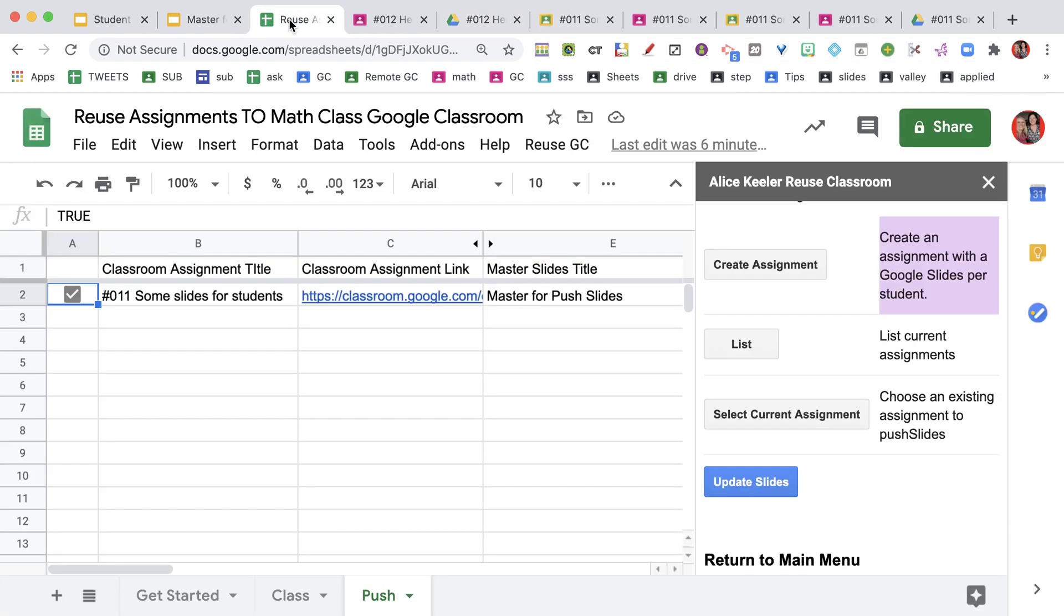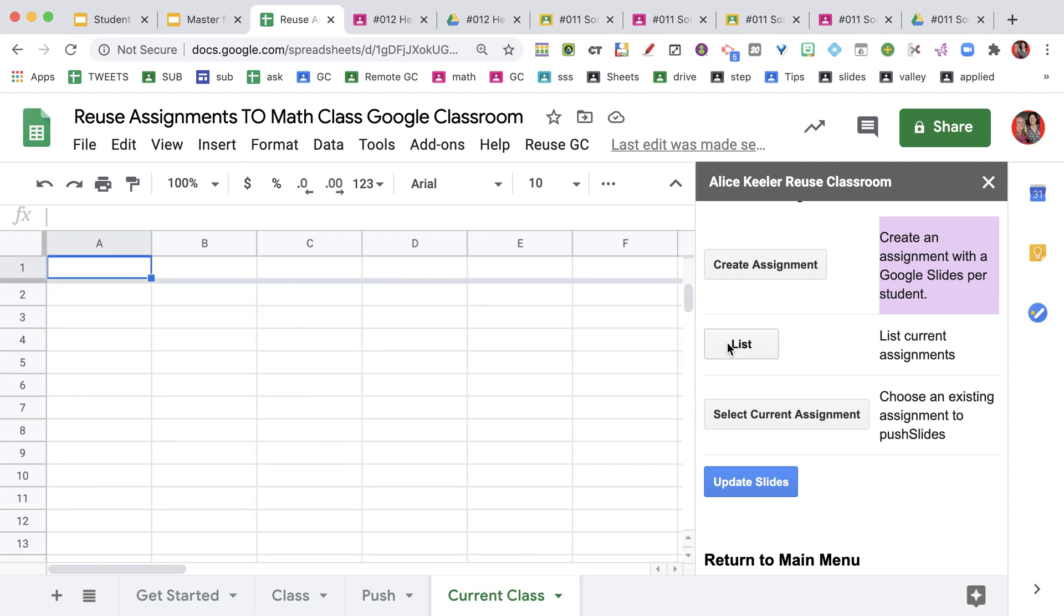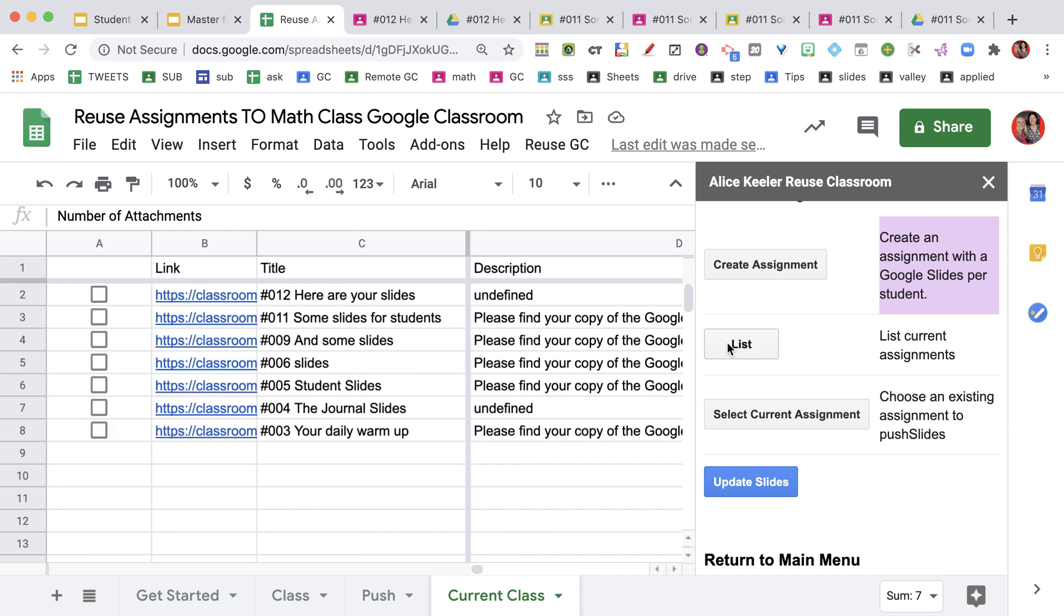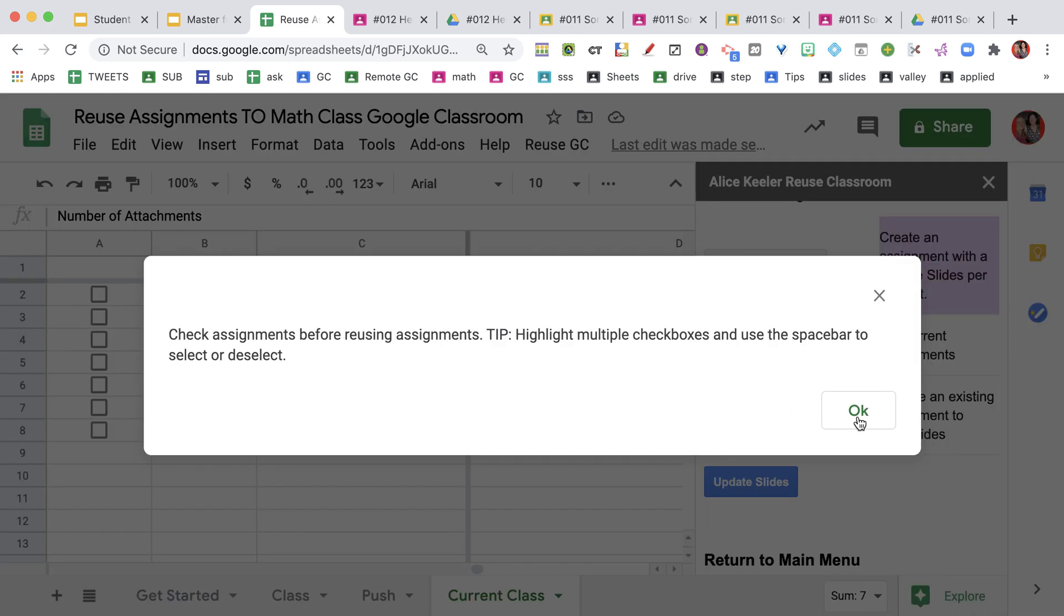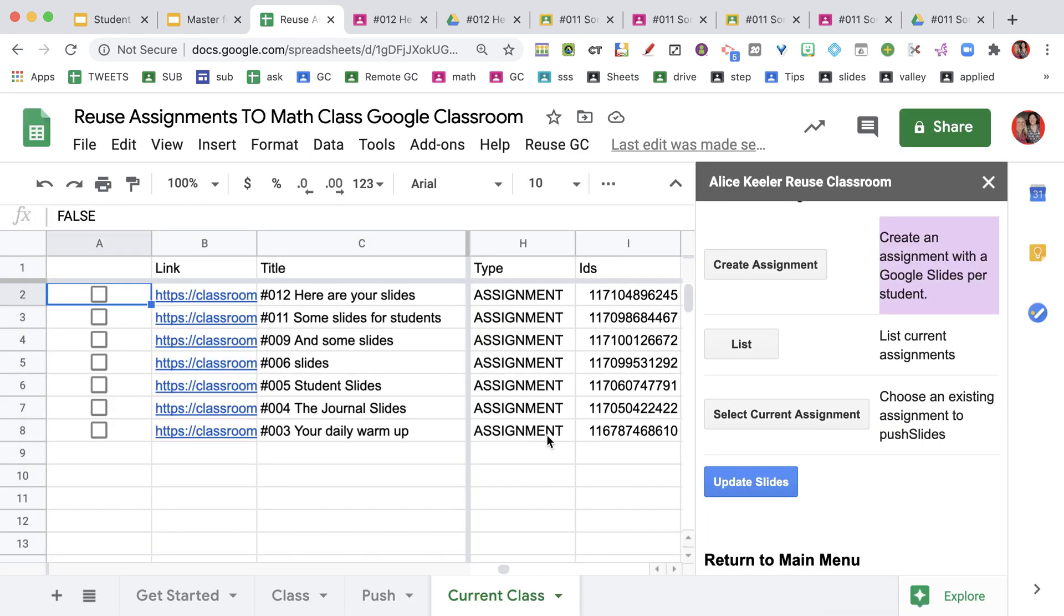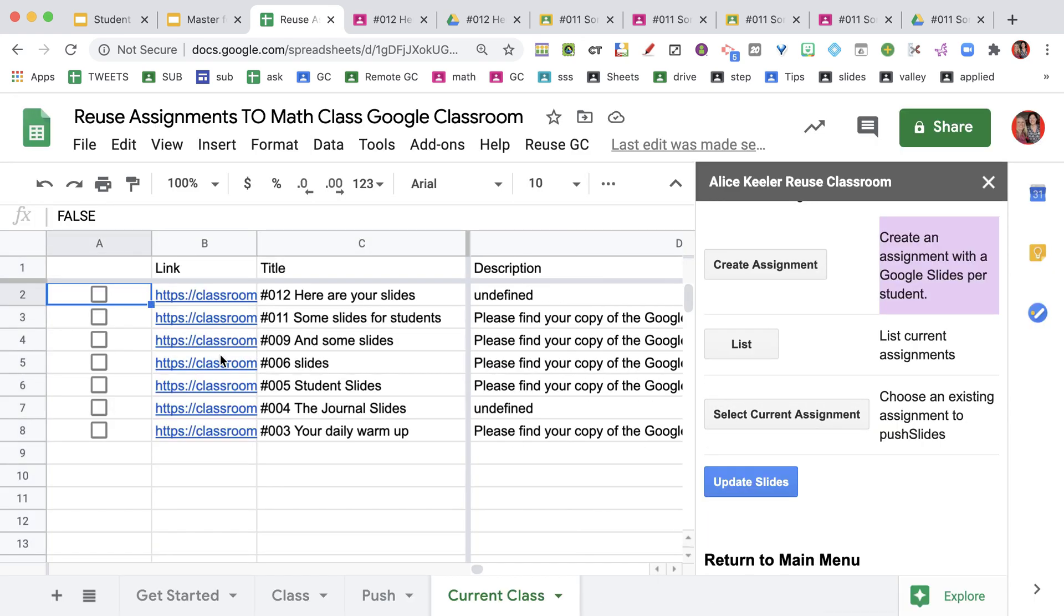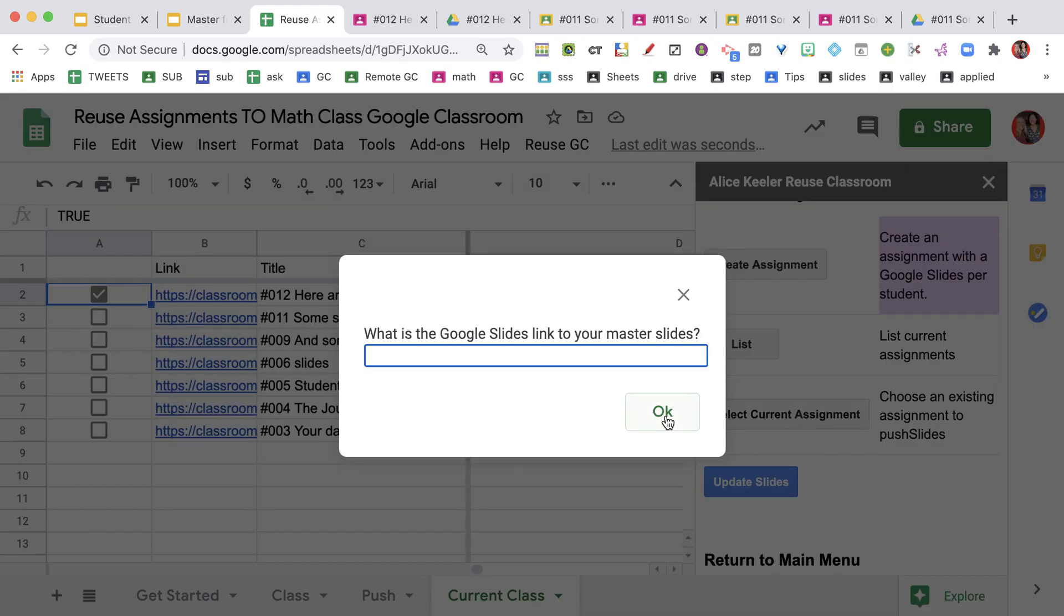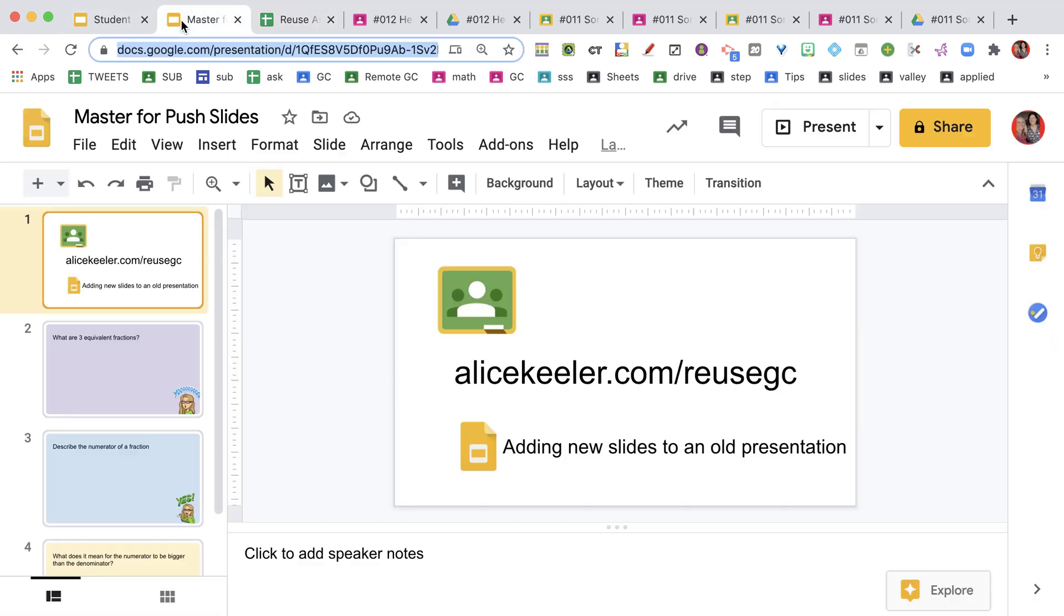Before I jump back into the spreadsheet, I do want to make sure it had a little bit of time to generate all of those slides before I start pushing slides. Let's go ahead and look at one of these student slides. You'll notice that I had made a copy per student, that I already had my prompt right in the slides. It's ready to go. They can get started on it, but it only has one prompt. I'm going to go back to the spreadsheet. In this case, I don't want to use that assignment. This time, I want to list current assignments.